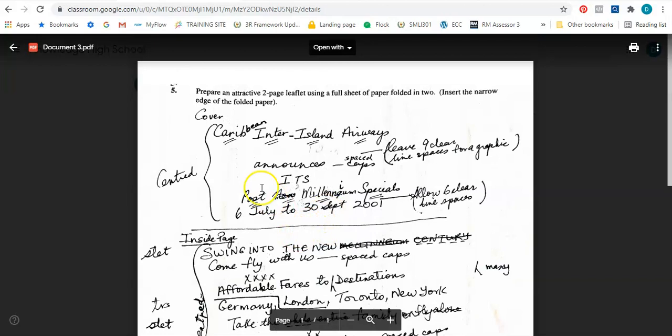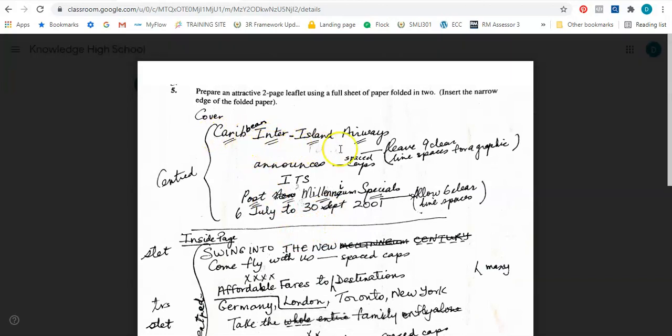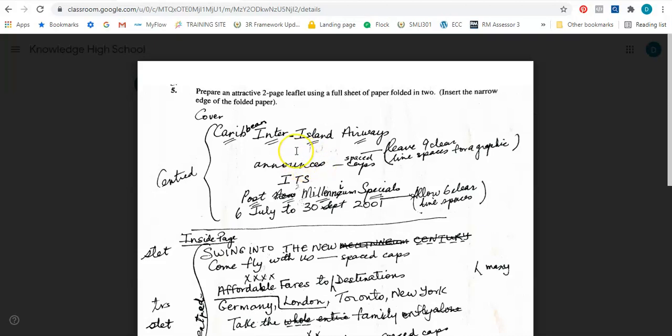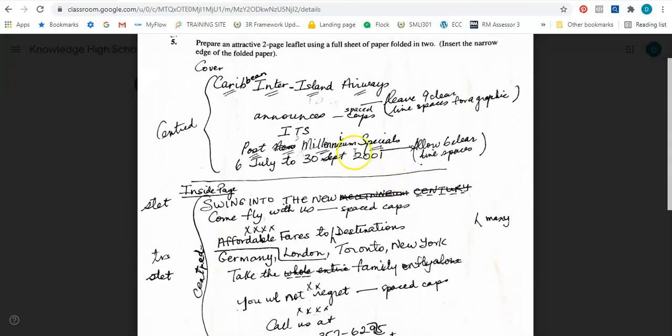So for the cover page it says Caribbean Inter-Island Airways with two lines underneath, any word or letter right says that should be in all capital letters. So it is Caribbean Inter-Island Airways. Then it says leave nine clear line spaces for a graphic. So a graphic should be between here. However, because this was back then as it relates to typewriters, you couldn't insert a graphic. For us today we can insert a graphic. So I don't know if when I'm typing I may choose to update this question by inserting a graphic rather than leaving the nine clear spaces.